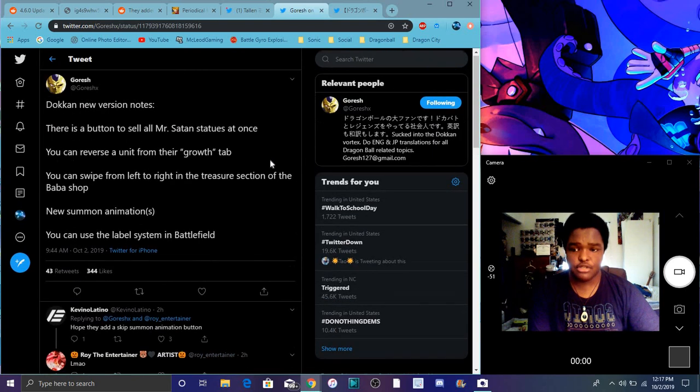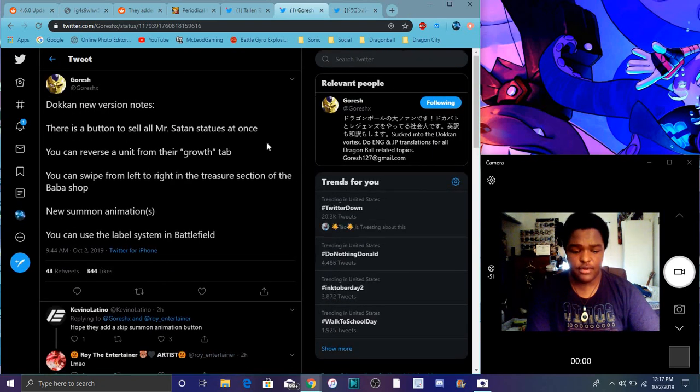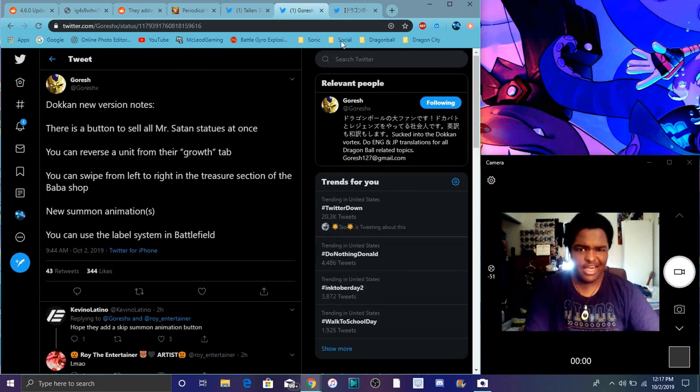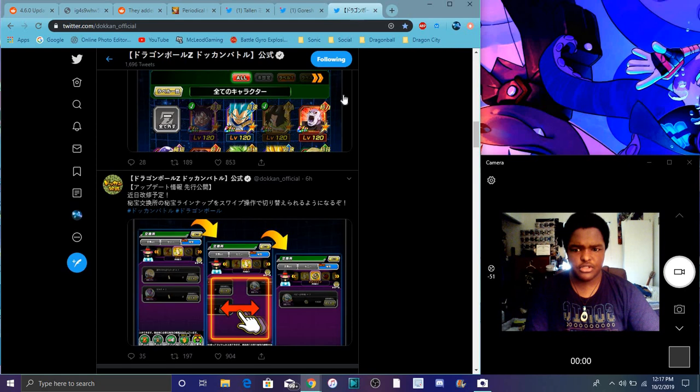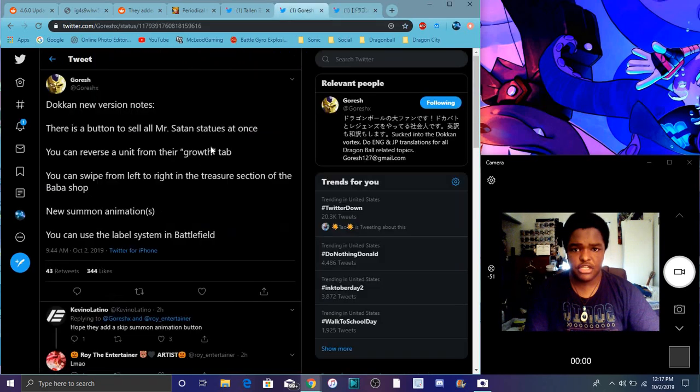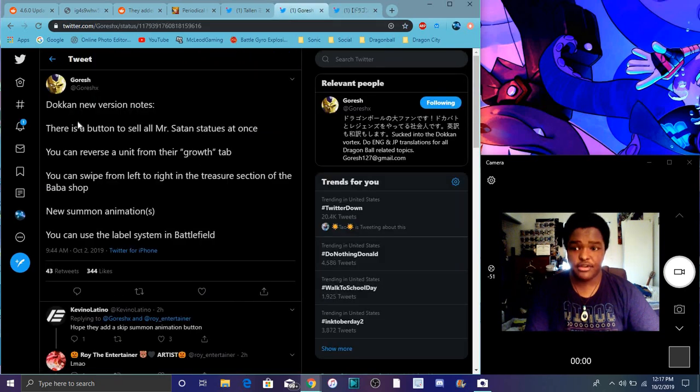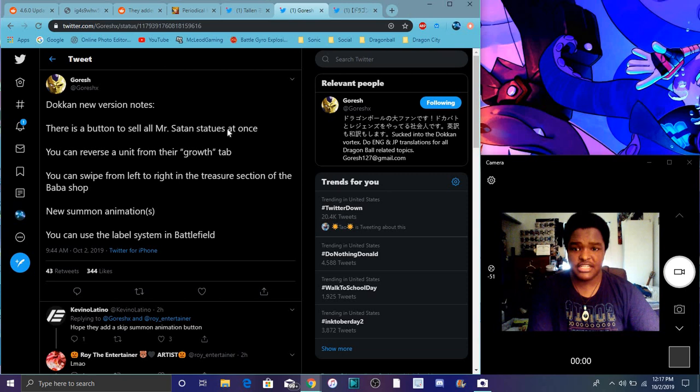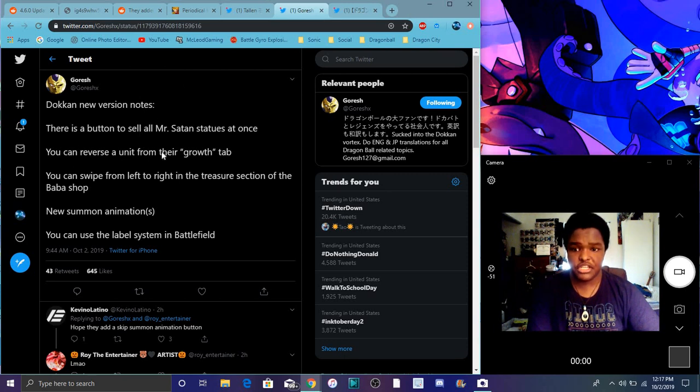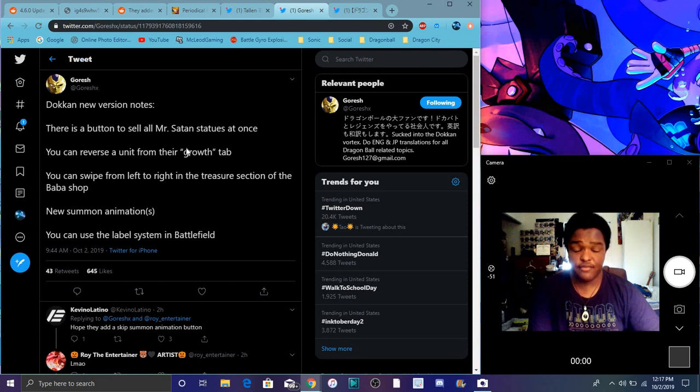So it seems like Grish had all the info out and everything. So right here it says there's going to be a button to sell Mr. Satan statues at once. So I guess you can sell them all at the same time, which is great. It says you can reverse the unit from in their growth tab. So that's really great. That's going to be really helpful.